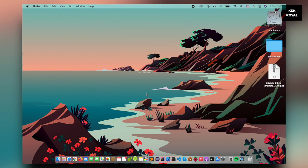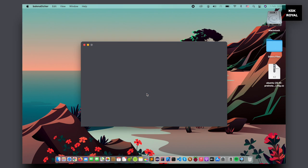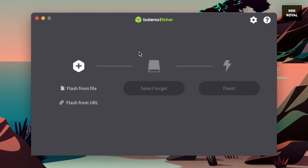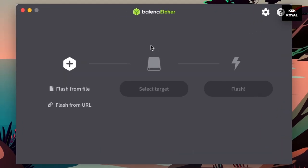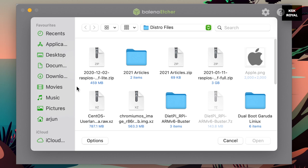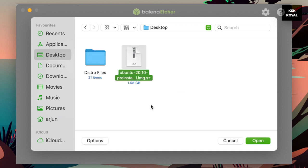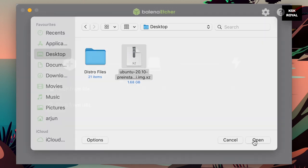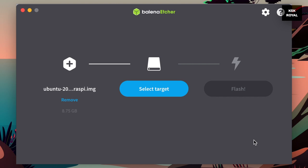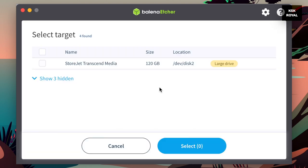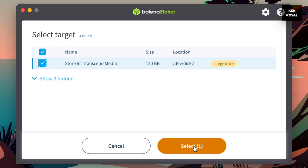Now, open the Balena Etcher and choose the Flash from File option and look for the Ubuntu image file and open it. Then go ahead, choose the target option and select your SSD from here. Once it's done, click on Flash to start writing the Ubuntu on SSD.